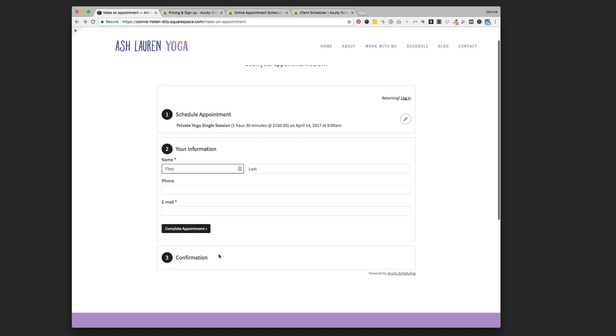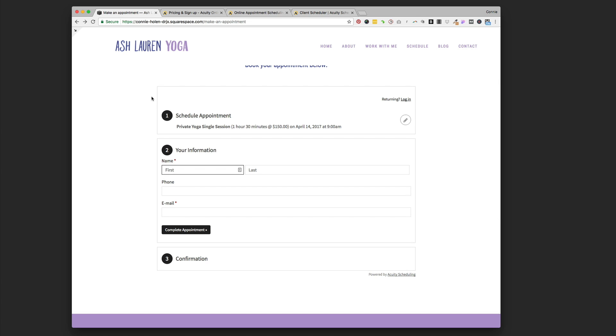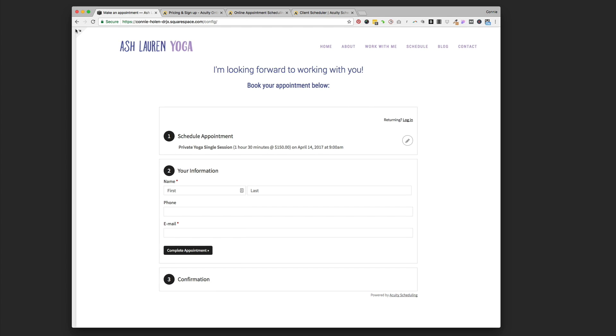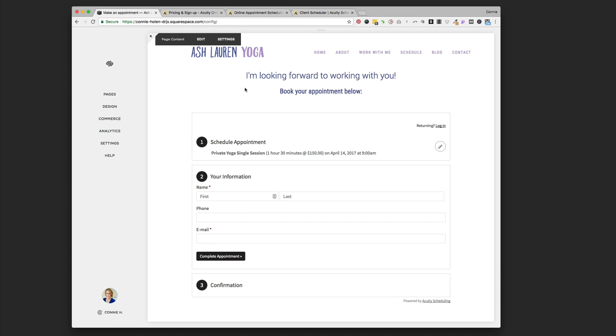This is really handy. Some things I don't have set up on here but that Acuity does have the capability for: you can set up coupon codes, you can do packages, gift certificates, billing on here, and process payments through PayPal and Stripe. There's just a lot of capabilities you have with Acuity scheduling.